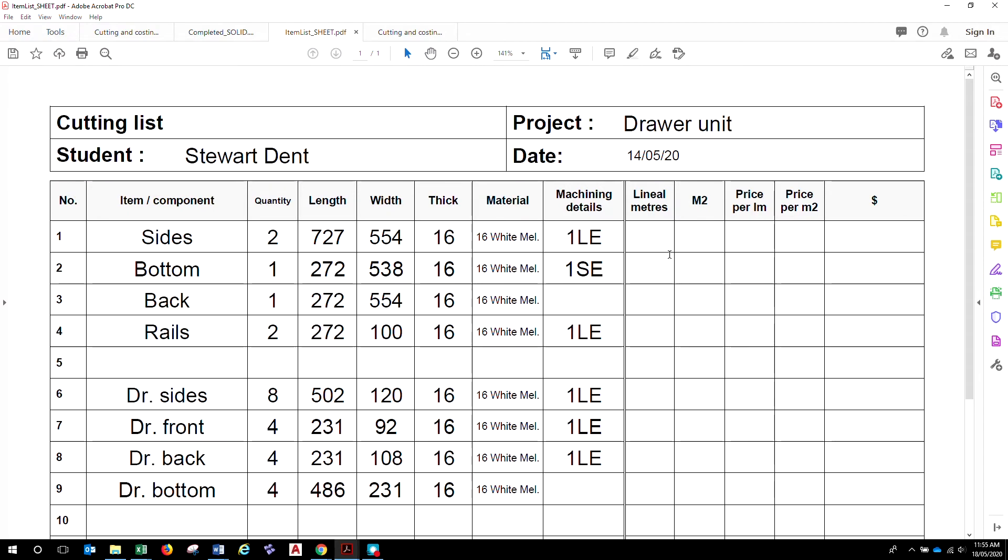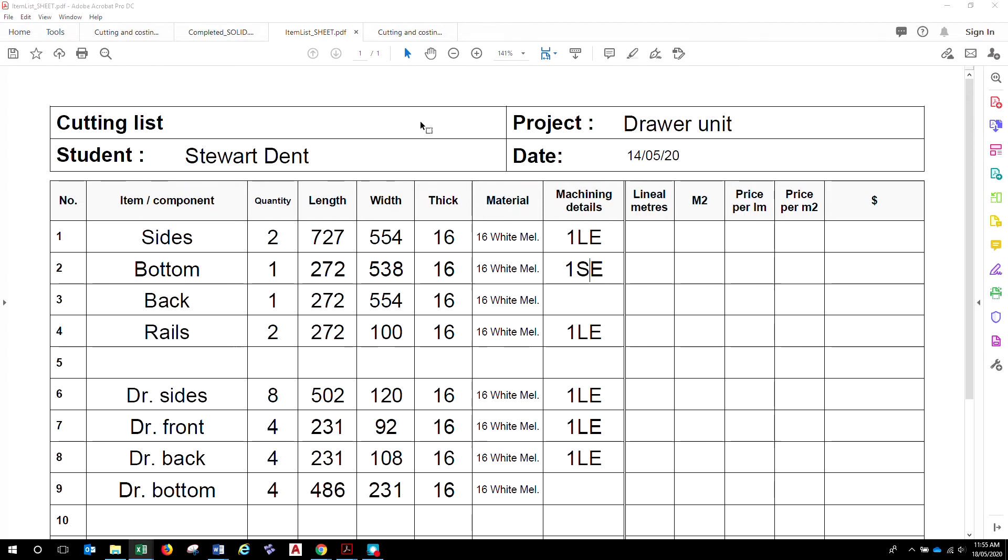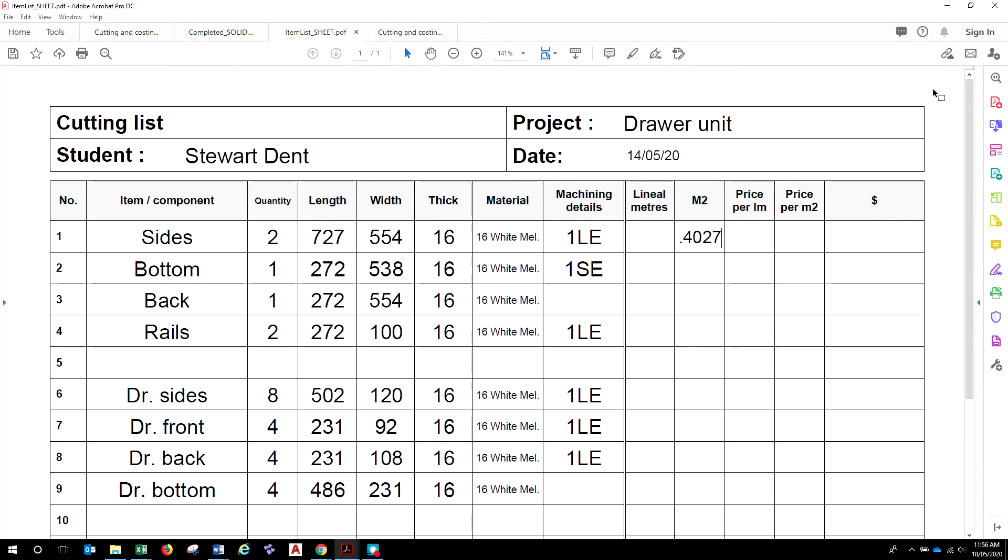So, how do we work out the square meters that are required? Well, it's pretty simple. You multiply the length in meters times the width in meters and that'll give you your square meters required. So, in that case we're going to multiply 727 times 554, that'll give us an answer of 0.402758.